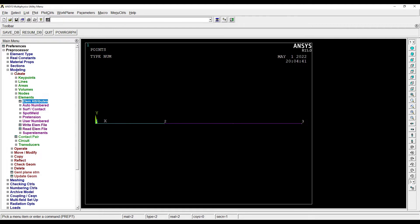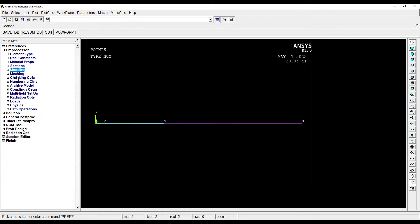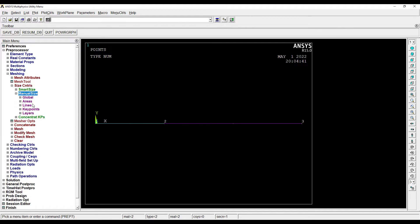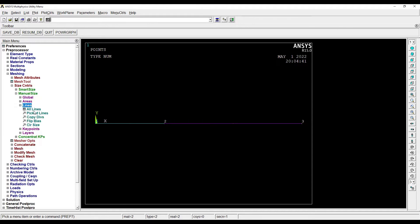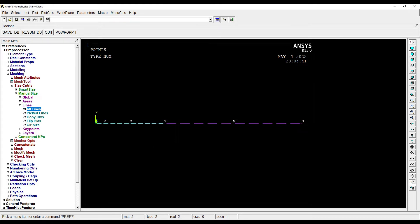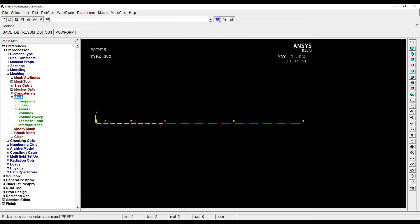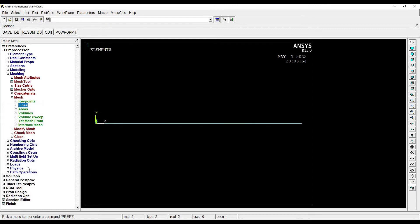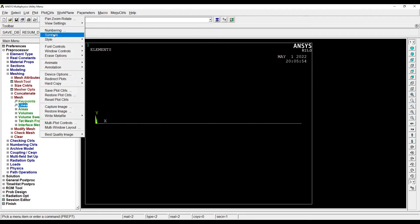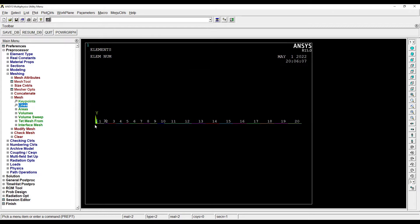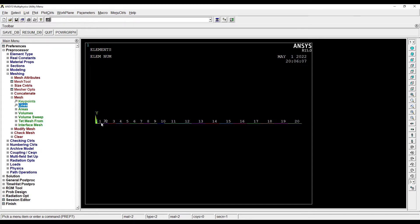This completes my modeling. Next I'll go to Meshing, Size Controls, Manual Size, Lines, All Lines. I will give number of element divisions as 10. Then Mesh, Lines, pick all and the meshing is done. Now I can go to Plot Controls, Numbering, Element/Attribute Numbering. I want to see the element numbers. Now I can clearly see all the element numbers. If you understand, we have given 10 divisions for each element, which means first 10 elements are of silica brick and these four elements are for the next one.